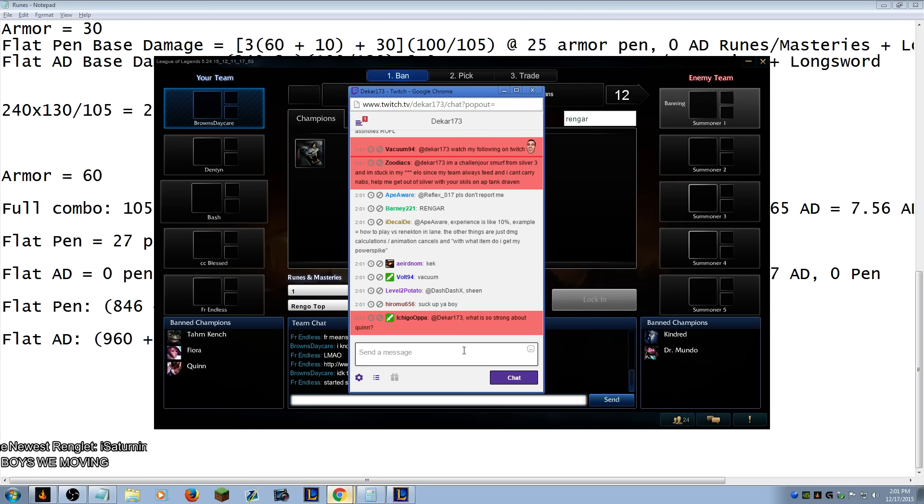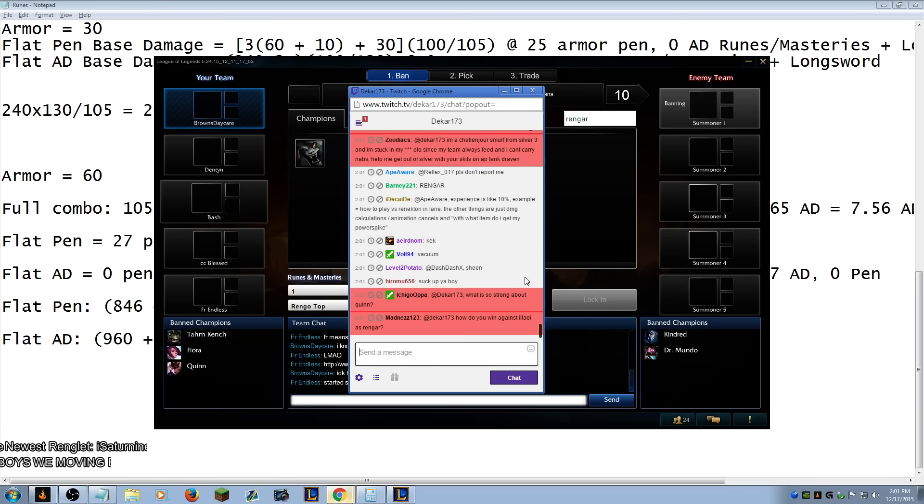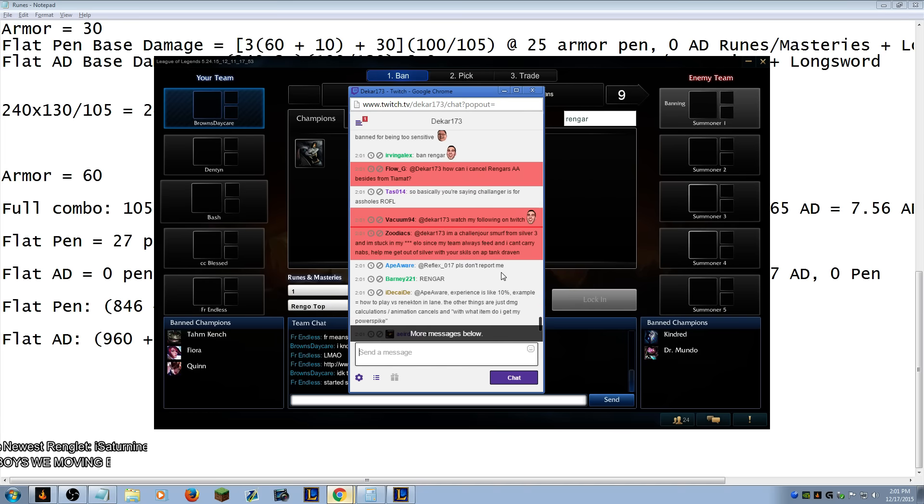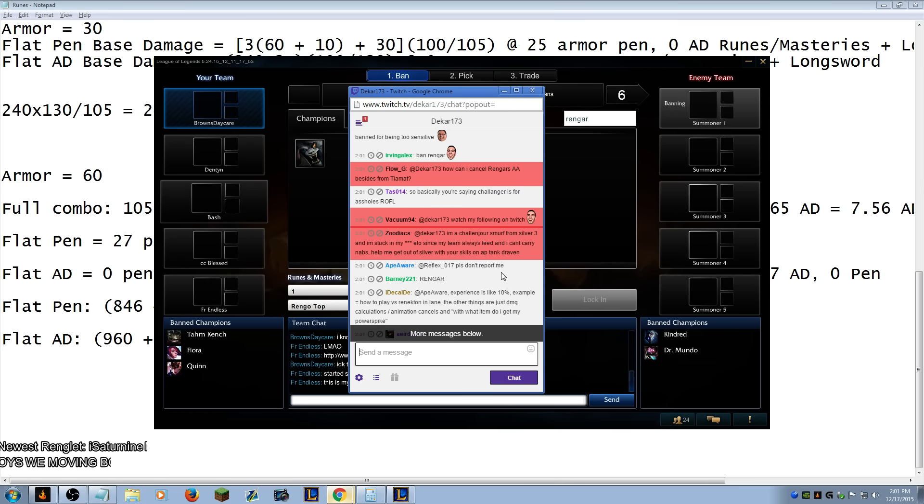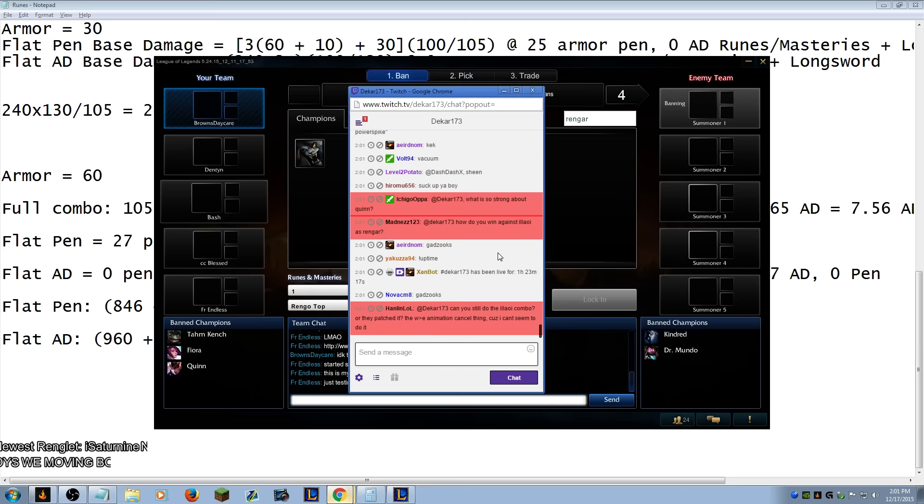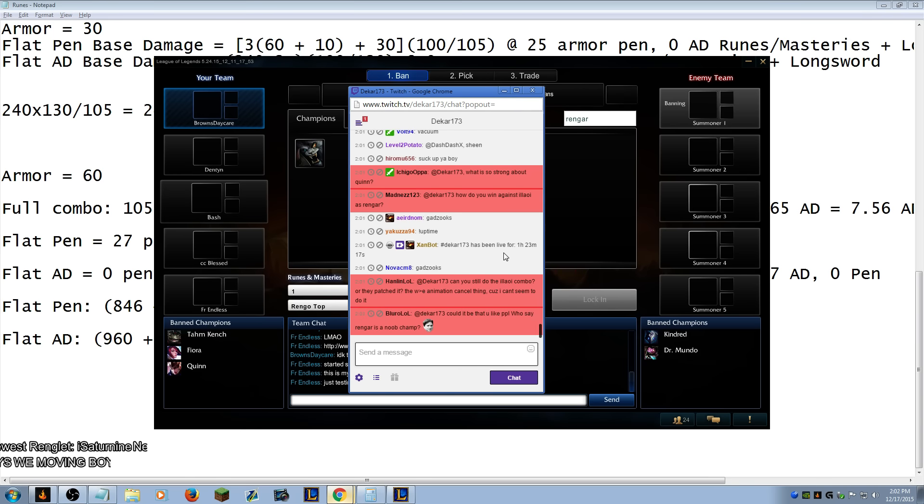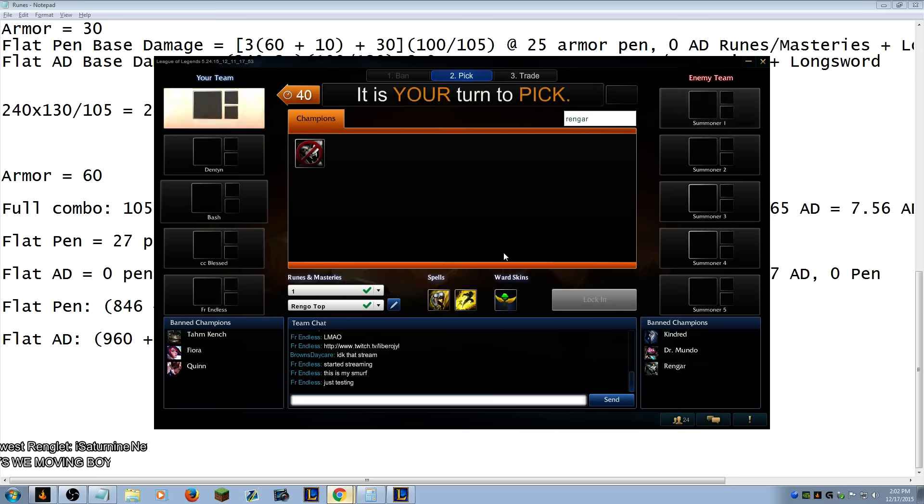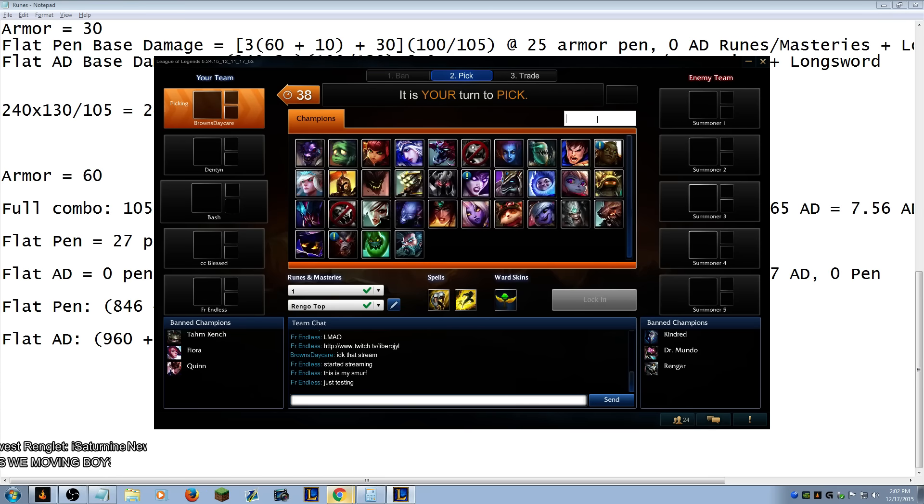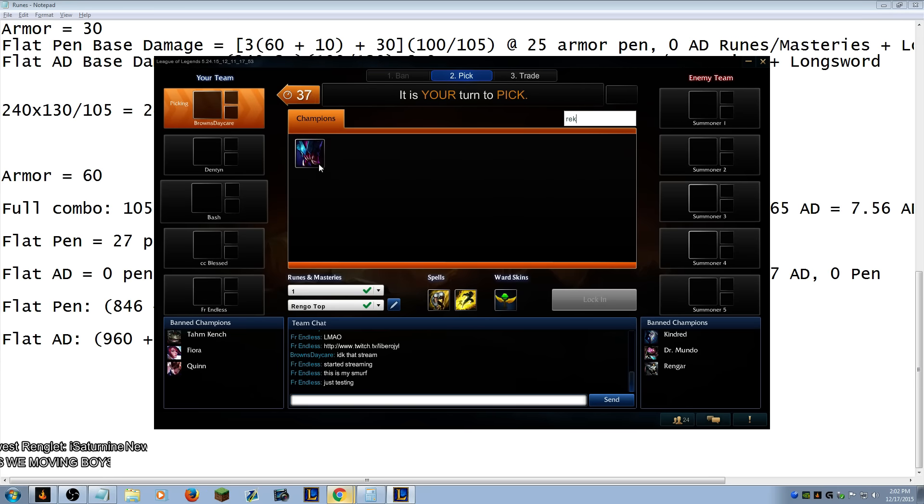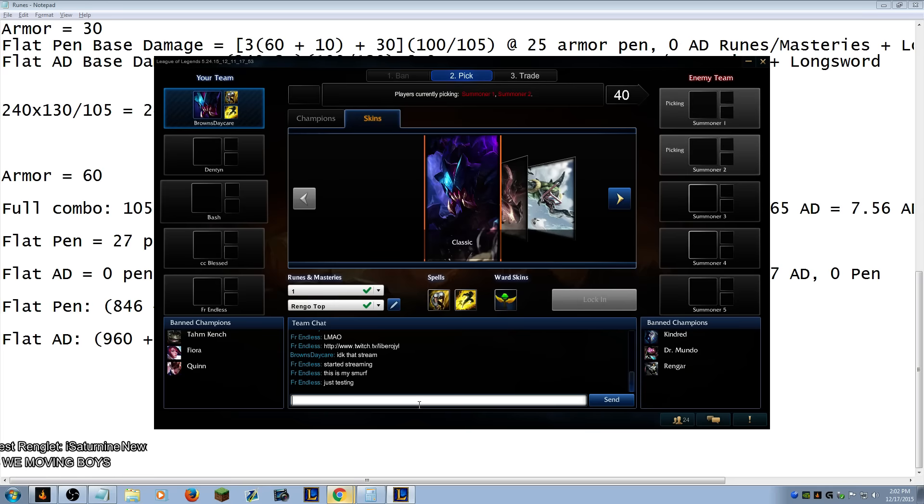I'm a challenger smurf from silver three and I'm stuck in my shitty low since my team always feed and I can't carry noobs. Help me get out of silver with your skills on AP tank Draven. Can you still do the Yalawi combo or they patch it? Yeah, you can do it. I did it yesterday.